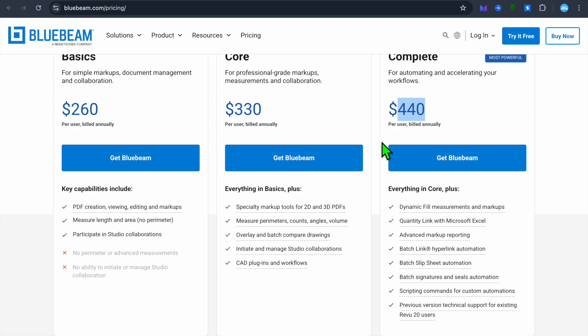So with that being said, which one would I recommend you use? I would recommend you use Bluebeam if your primary focus is on document management, PDF editing, and real-time markup collaboration. It is ideal for AEC professionals who regularly handle construction drawings and documents.